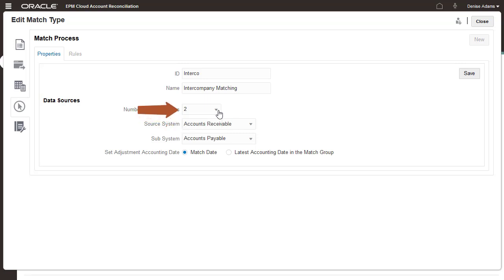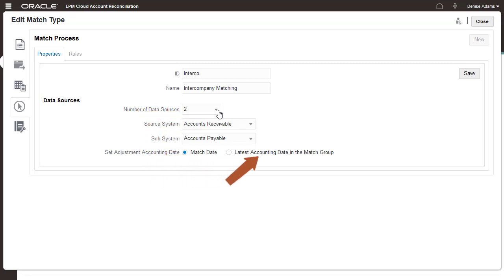For matches that require adjustments, you can use either the matching date or the latest accounting date in the transactions being matched as the adjustment date.